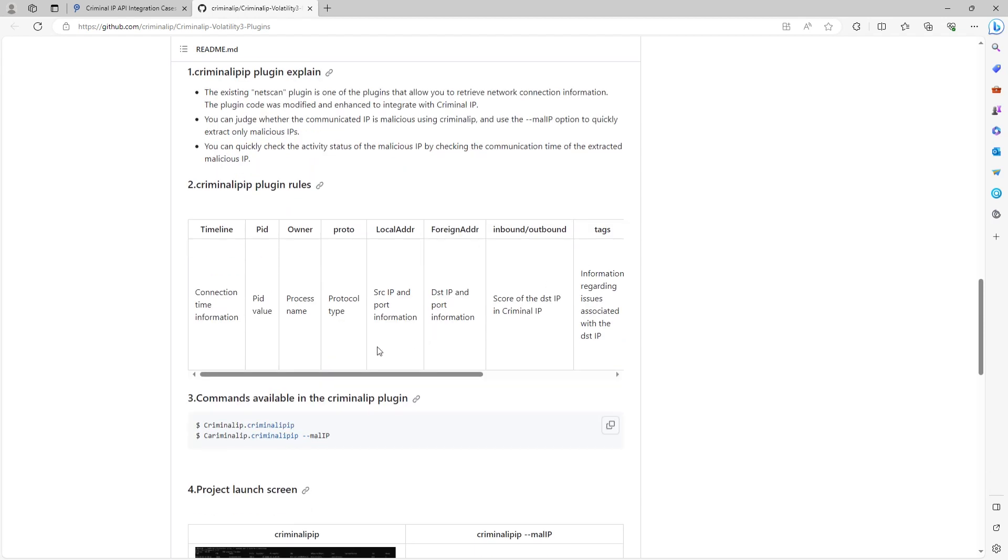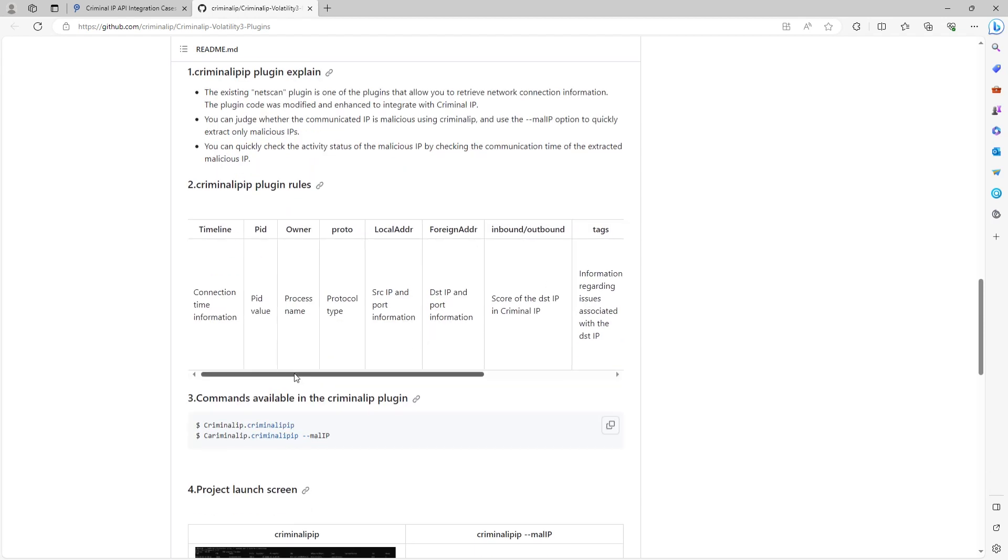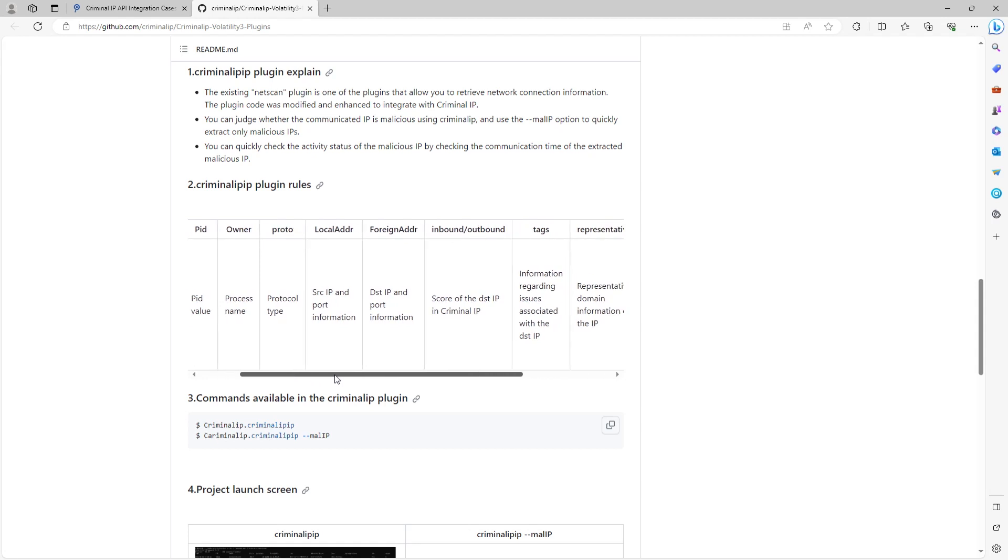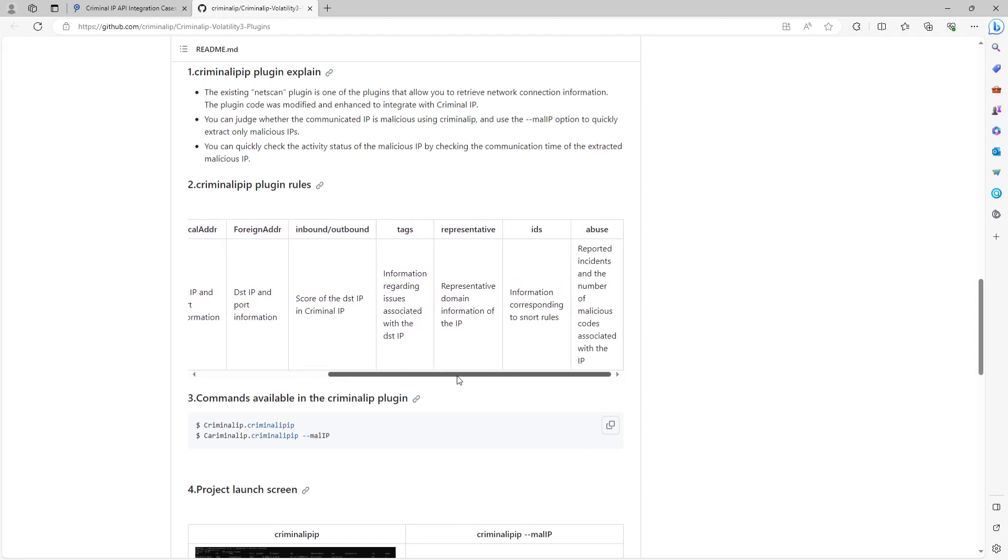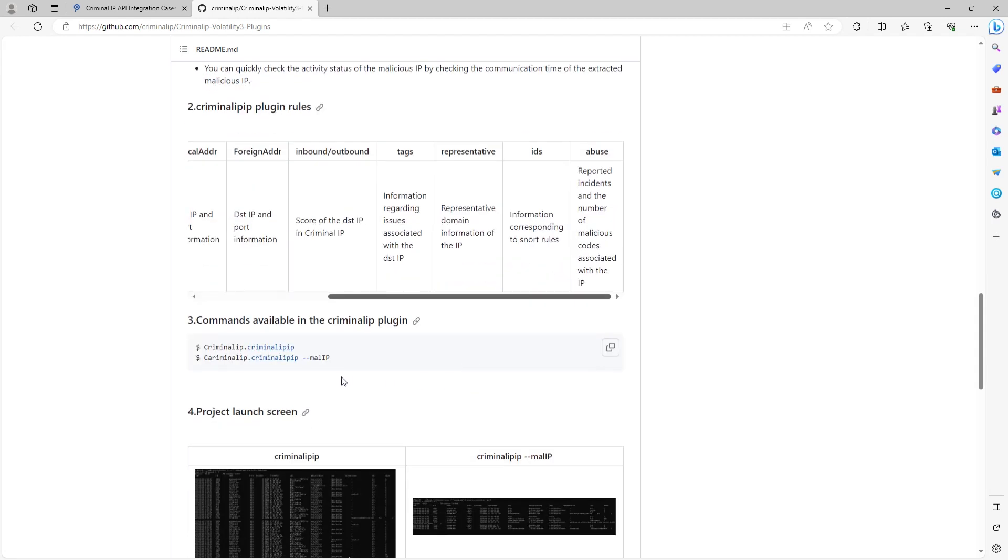This feature will allow you to detect malicious IP addresses rapidly. You can also use the MAL IP option to filter only sensitive malicious IP addresses.